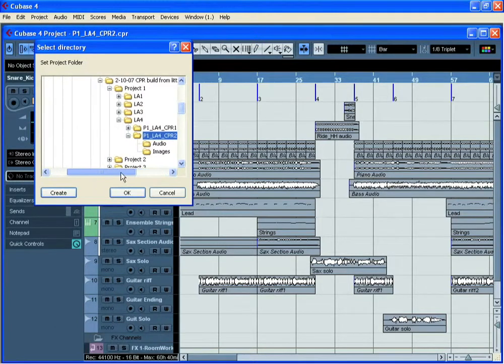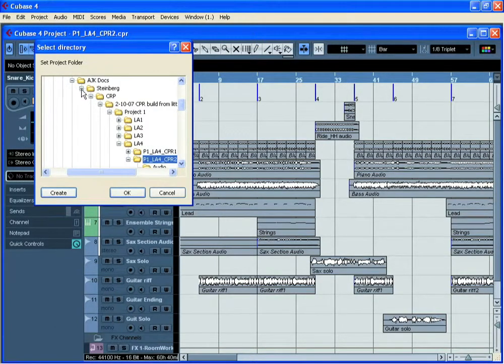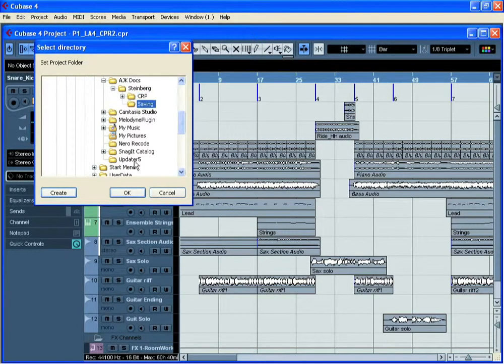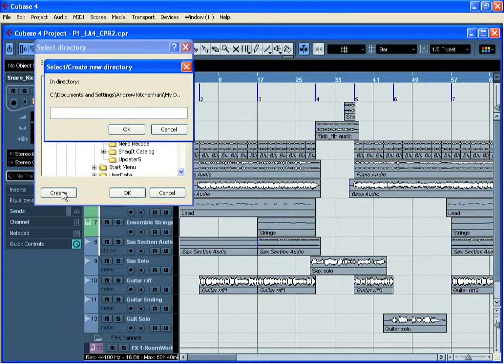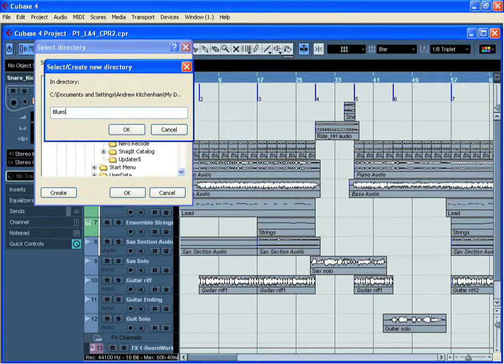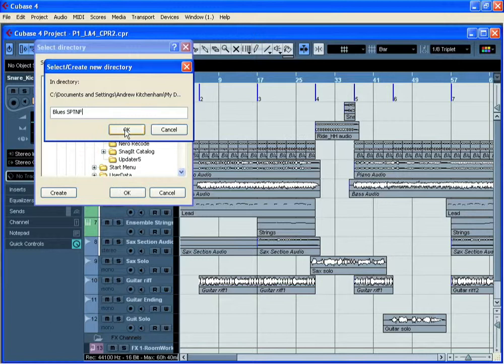Cubase will then ask you where would you like to save this new project. In this example, let's use this folder called Saving and let's create a new empty folder for this purpose. We'll call this Blues Save Project to New Folder SPTNF. Now click OK.